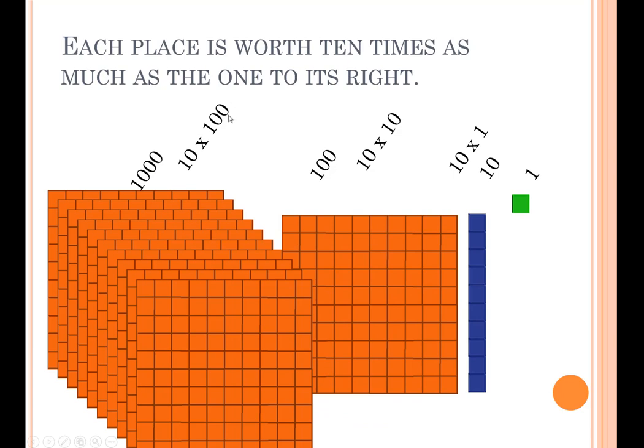Writing a zero at the end fills in the smaller place and moves the digit out to its higher place value, making it worth 10 times as much.